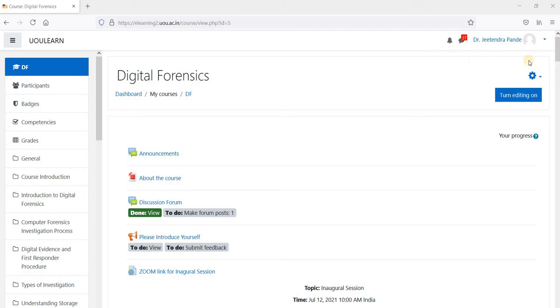If you look at the top right corner of your course page, you will find your name. Just adjacent to this name, you will find an arrow.